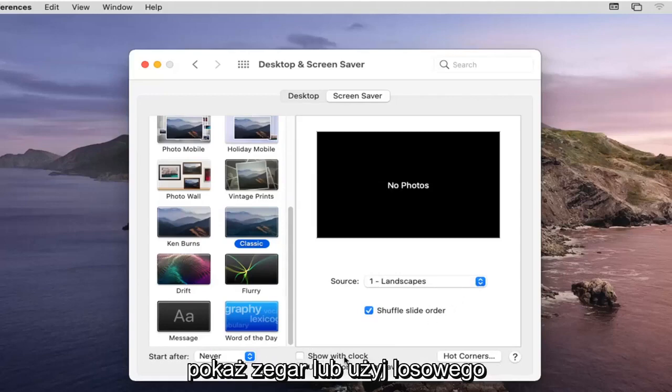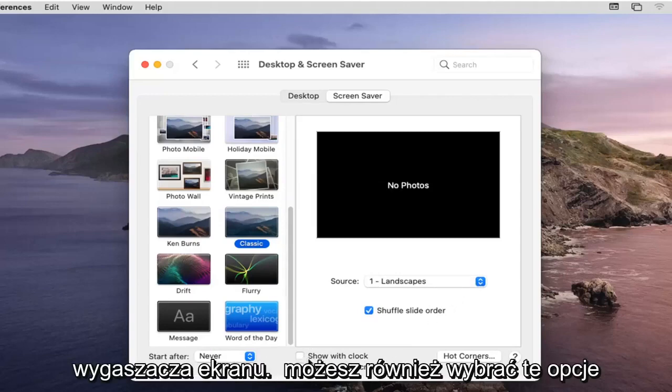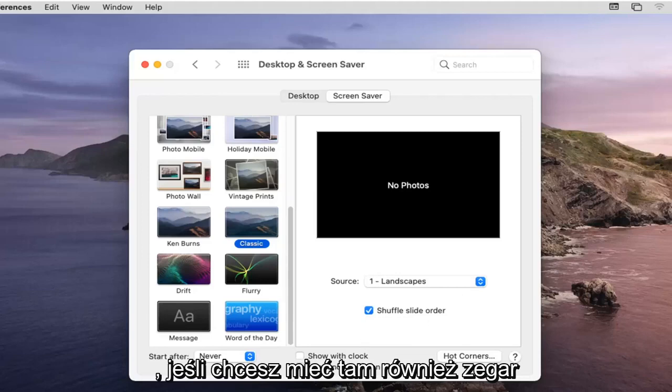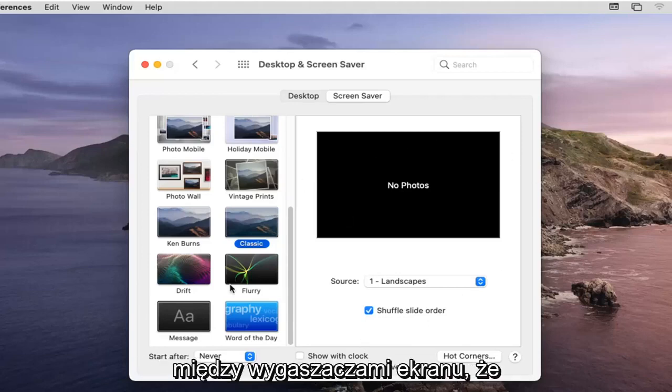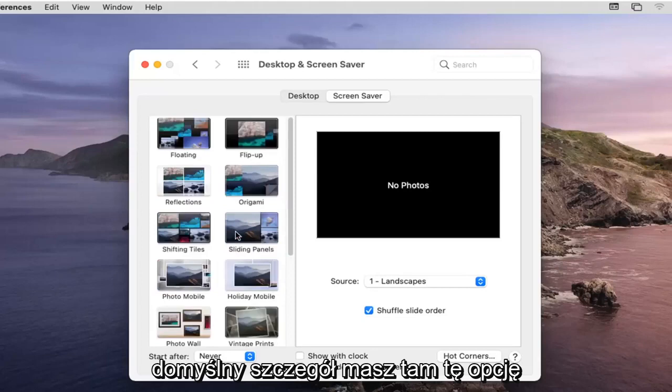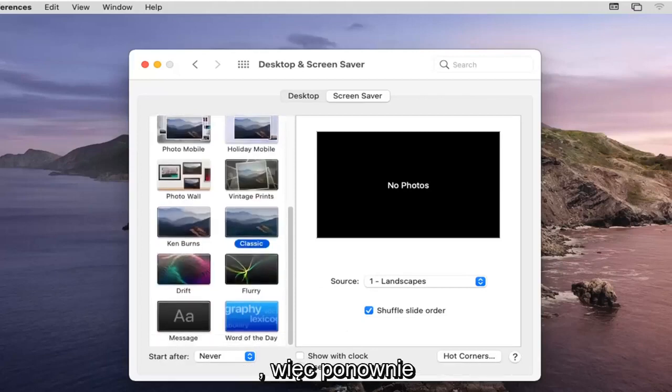You can see where it says Show a Clock or Use a Random Screensaver. You can choose those options as well if you want to have the clock up there too or if you just want to switch between the screensavers that default to you.